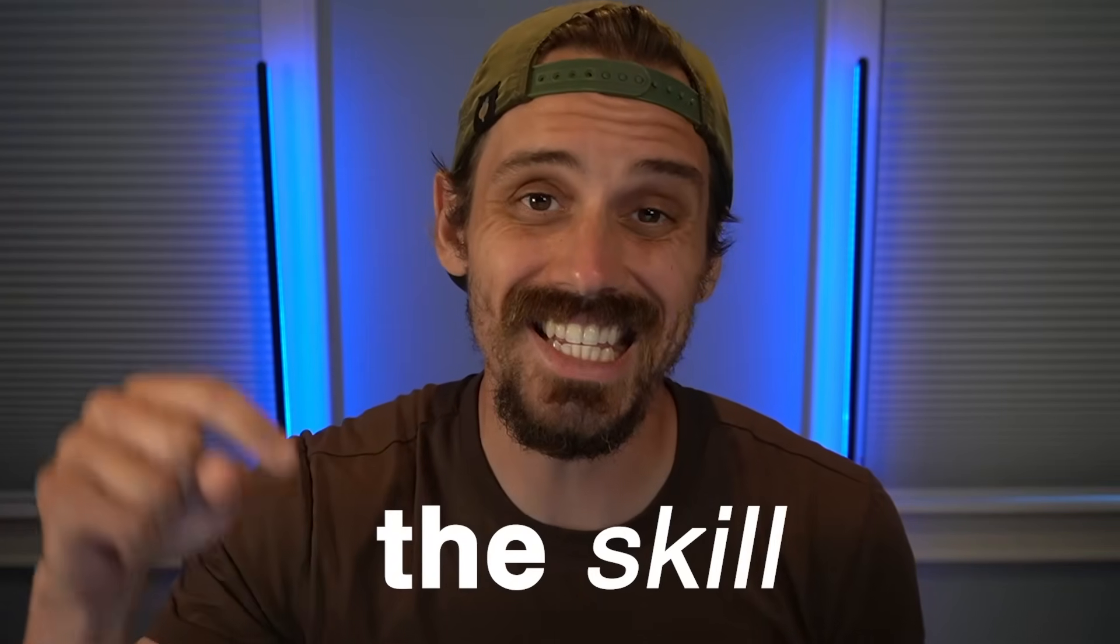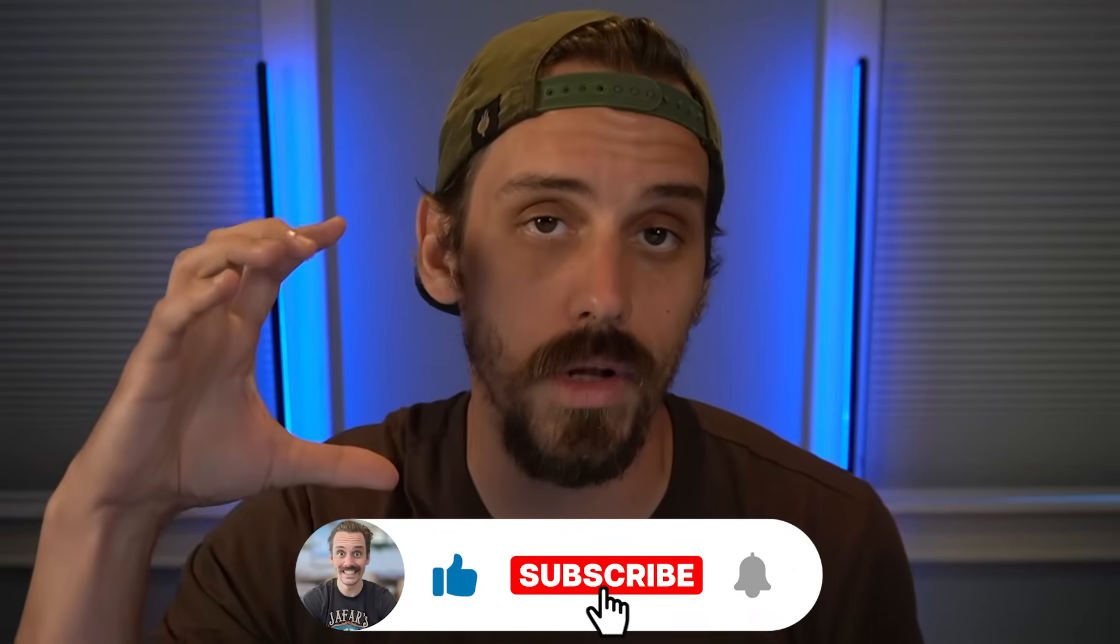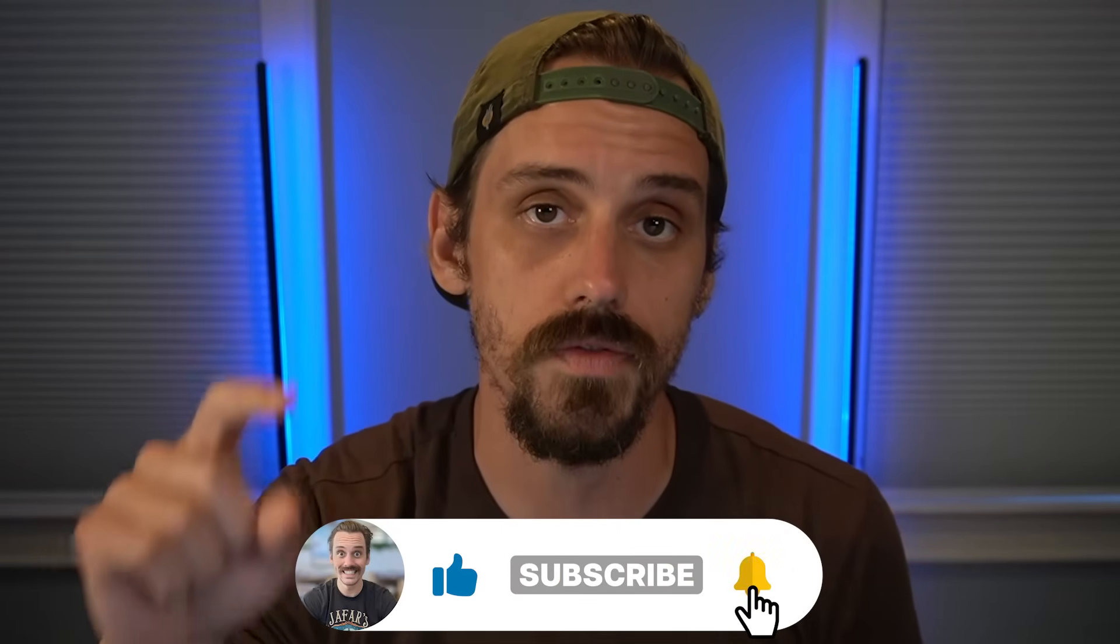This is the skill that will define startups for the next decade and beyond. Now, my goal with this channel is to give you the simplest and most powerful approaches for beginners to start building real stuff with AI. So if you think this video delivered on that in any way, give me a subscribe so that you can get notified when I put out more stuff like this. It's actually genuinely the only way that I can tell if you guys enjoyed this video is to see when I have subscribers that come in from a specific video.